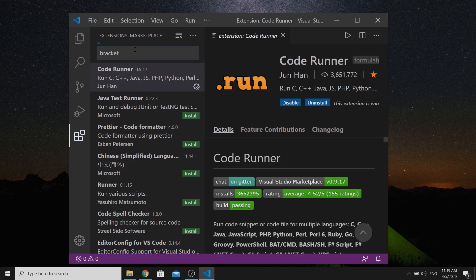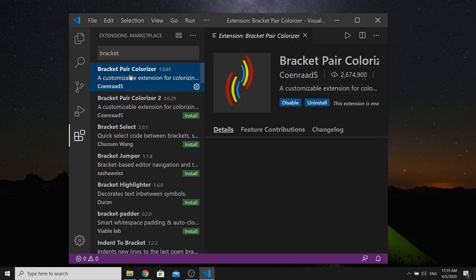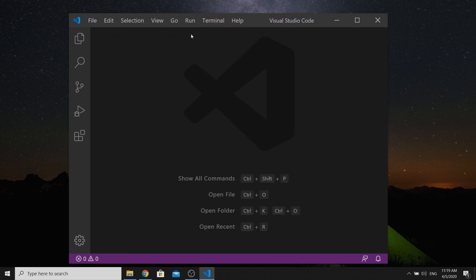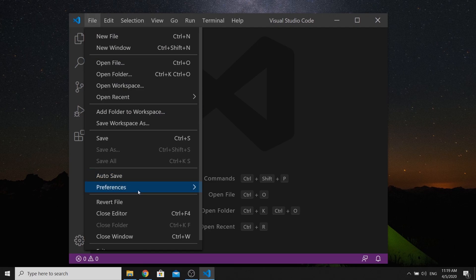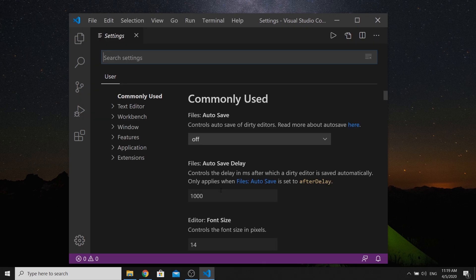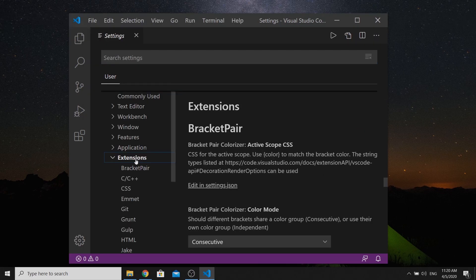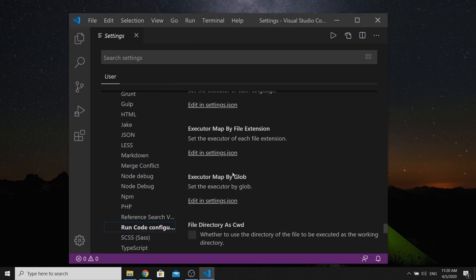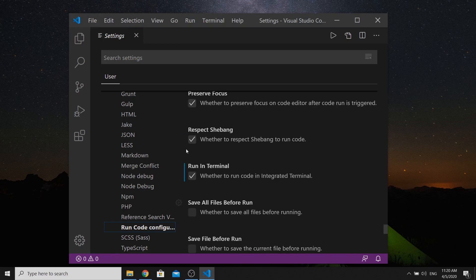Let's also install the Bracket Pair Colorizer extension, which colorizes matching opening and closing brackets. So we have three extensions installed. Now go to File, Preferences, Settings and find the Run Code configuration under the extensions menu. Enable the 'Run in Terminal' option and select it.